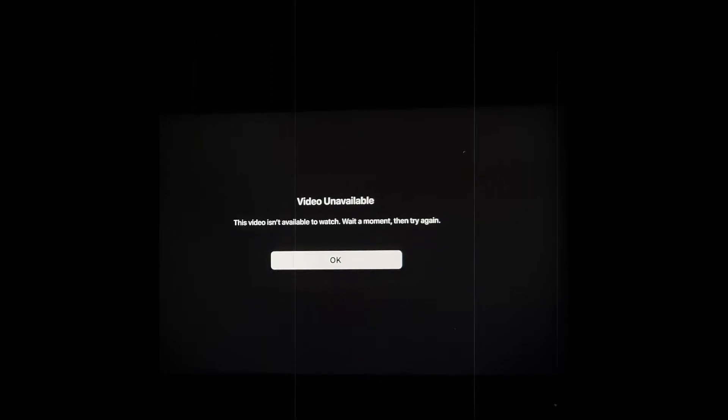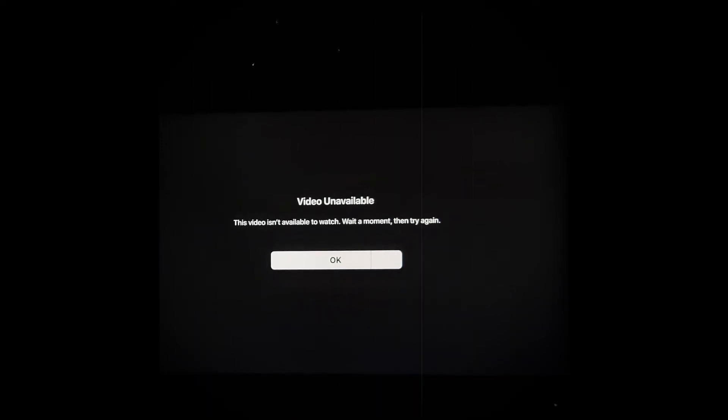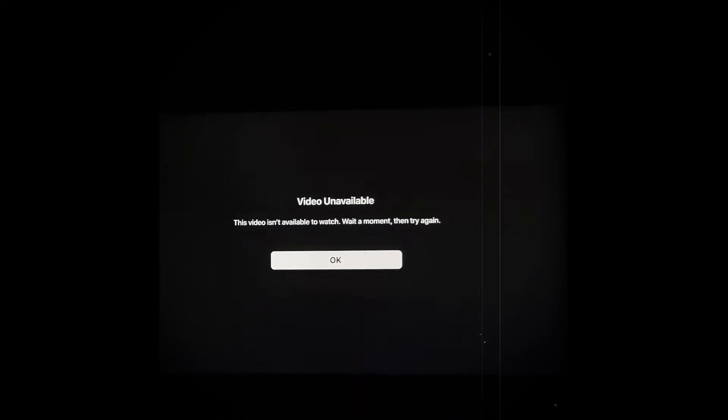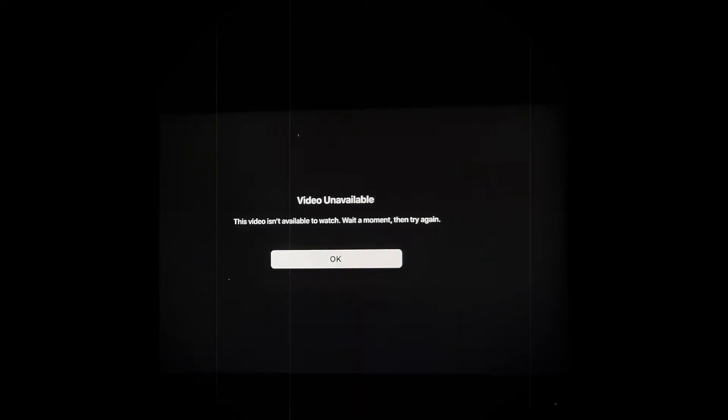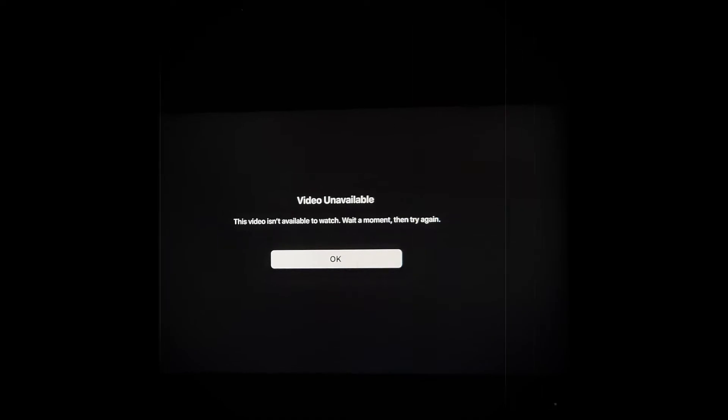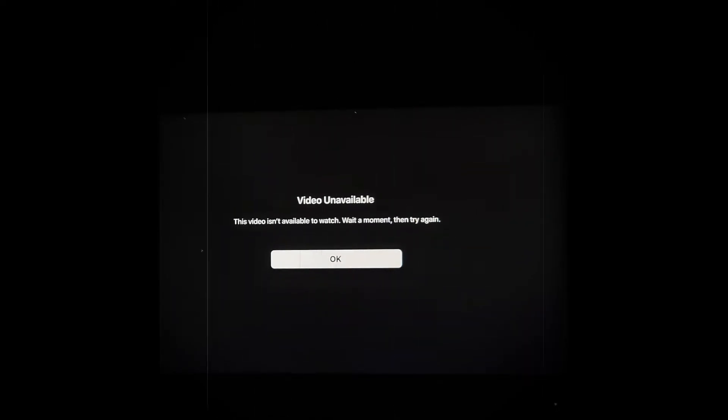Several users have reported seeing the video unavailable message when trying to watch a movie or show using the Apple TV Plus app installed on their smart TVs or media streaming sticks. But don't worry, I'm here to help fix your Apple TV Plus video unavailable issue. Let's get started.